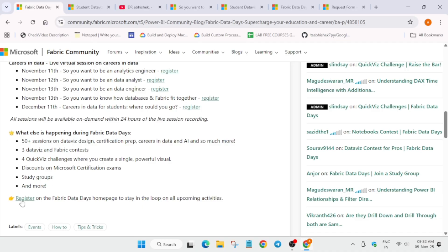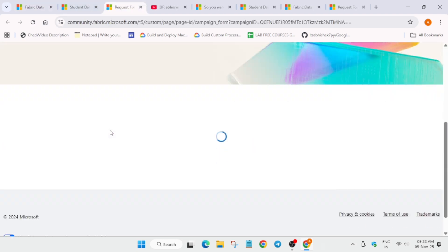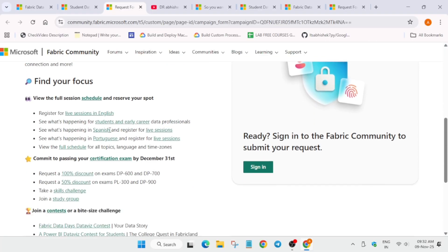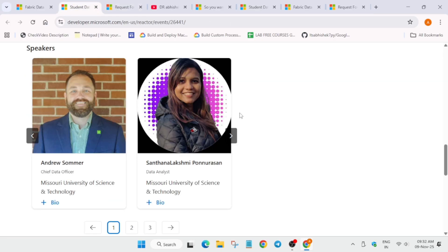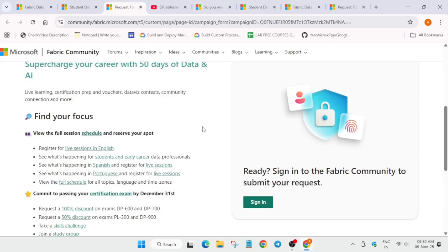To register, open the event page in a new tab. You have to sign in using your Microsoft account - if you have one you can sign in, or you can create one, just like creating a Gmail account. After that, enter all your details like name, mobile number, email, and whether you are a student or developer. Then a checkbox will appear and you click sign up or submit - after that you are successfully registered in the event.